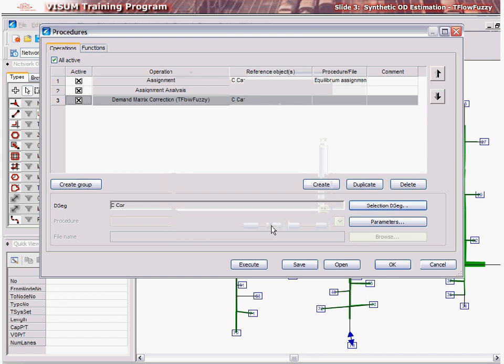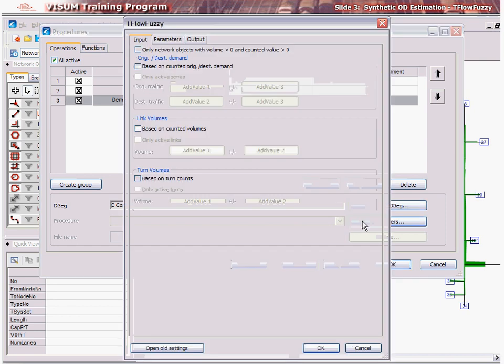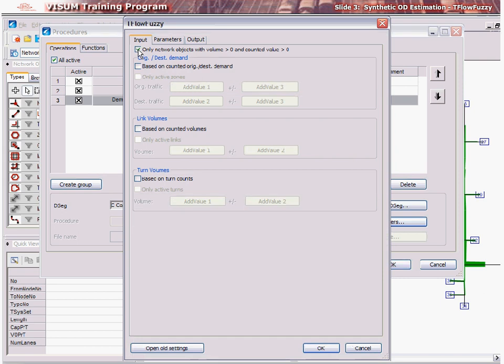Next, we define the parameters for the matrix adjustment procedure. Click Parameters. In the Input tab, check or uncheck only network objects with volume greater than zero and counted value greater than zero if you don't wish to apply the procedure to network elements where data is not available or no volumes are assigned to the links.